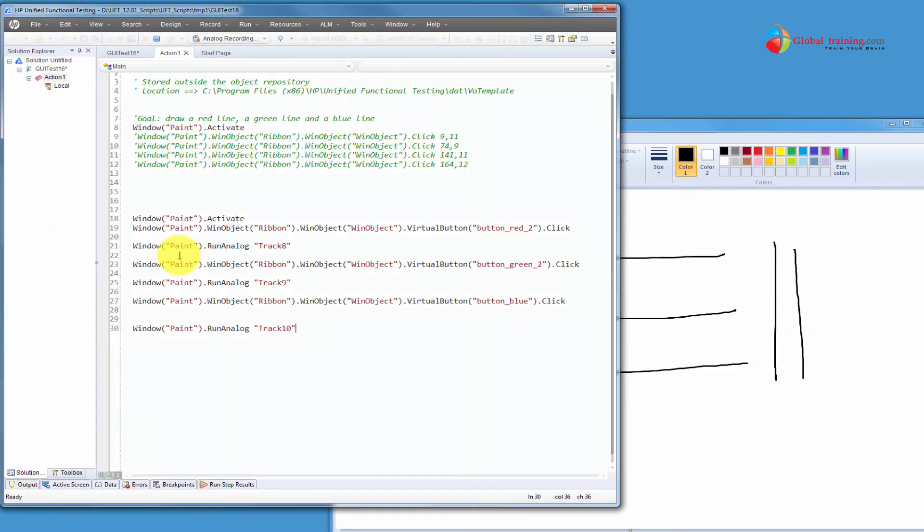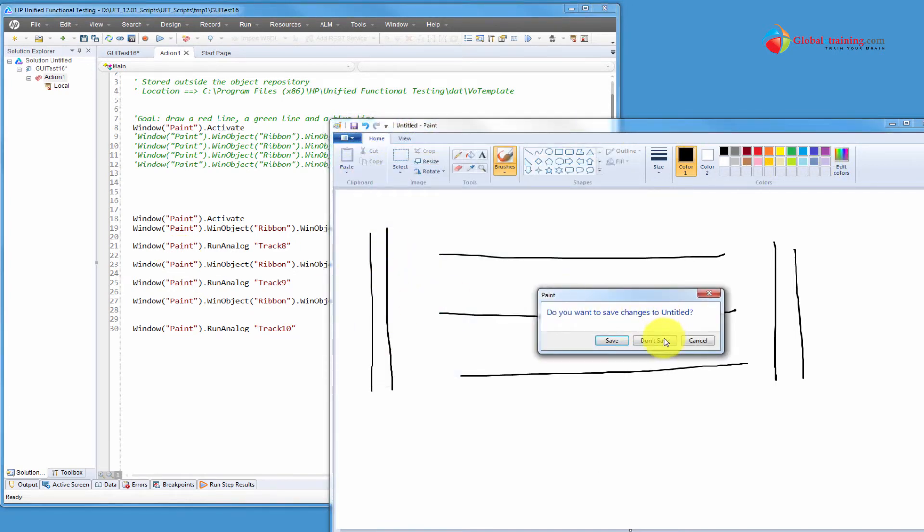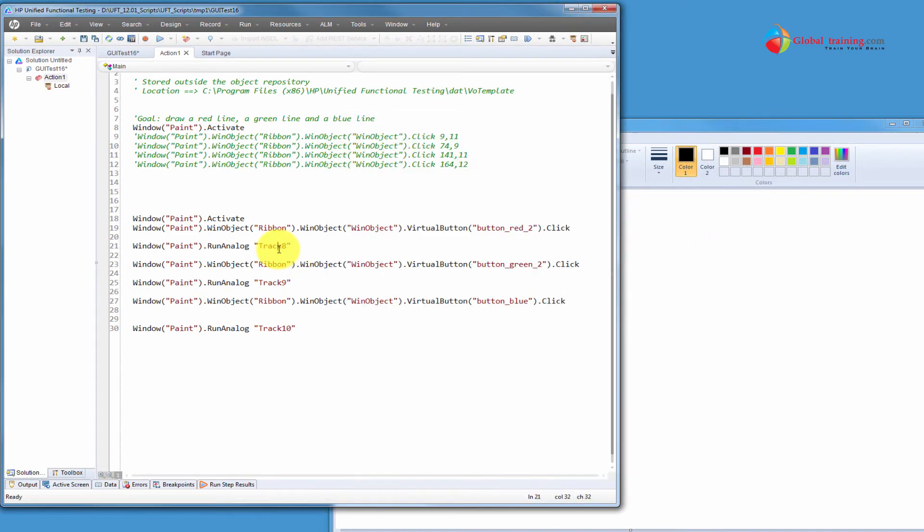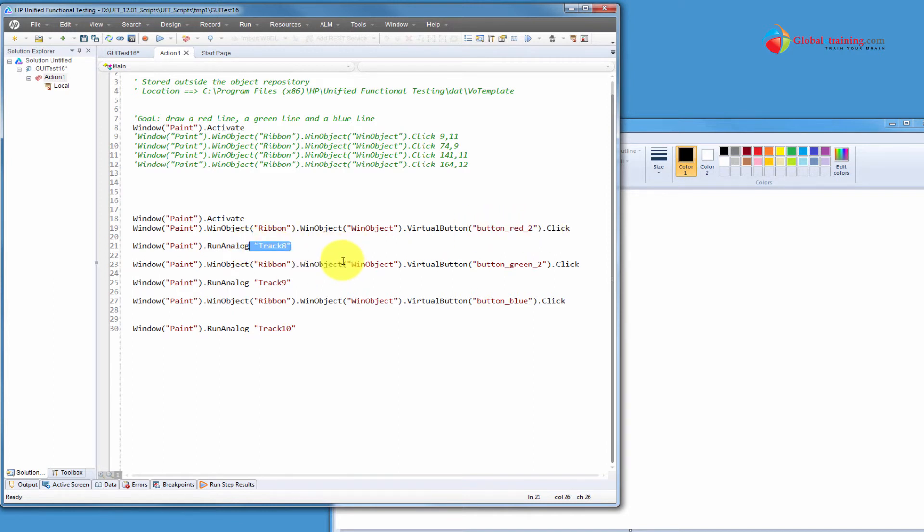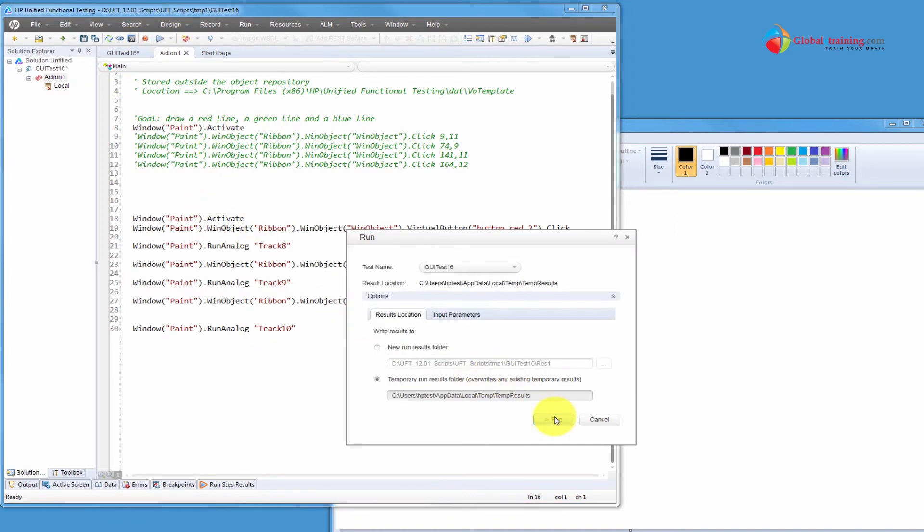Now, let's quickly analyze the script and then we'll run it. I know that it was all black lines when we were recording. But the effect is going to be a little bit different. Because according to the script, we are picking or selecting or clicking the red color. And we are executing this track eight. Then green color, track nine, which would be vertical on the left. And the blue color and then track ten, which would be the vertical lines on the right.